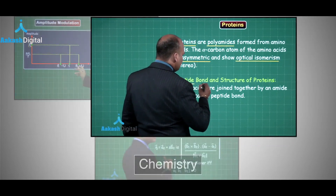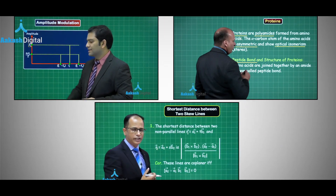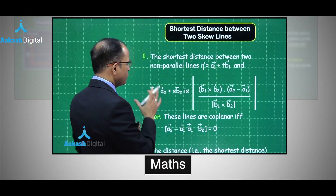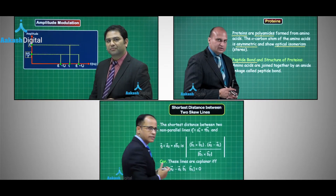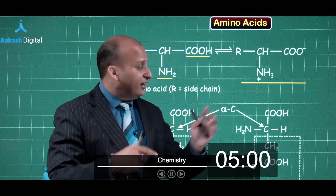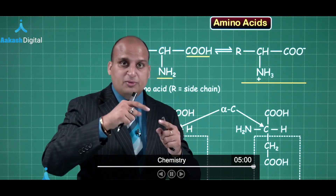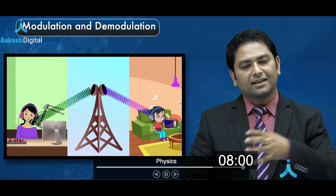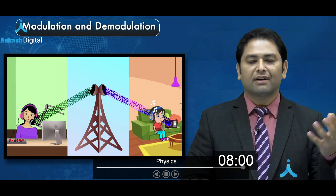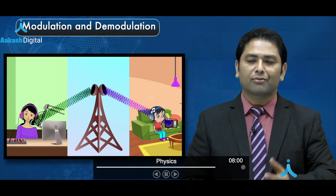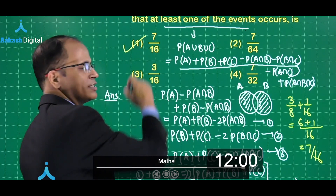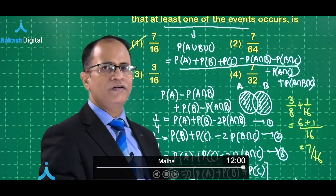Furthermore, this course is based on the latest NCERT and updated JEE Main syllabus. This course contains short and crisp videos mixed with high-quality images, animations, and illustrations, so that you can study anytime, understand better, visualize properly, and apply the concepts and their applications.